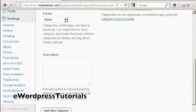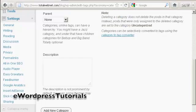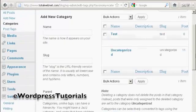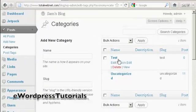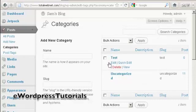So click here where it says Add New Category, and there we go. You can see we now have the new category Test.